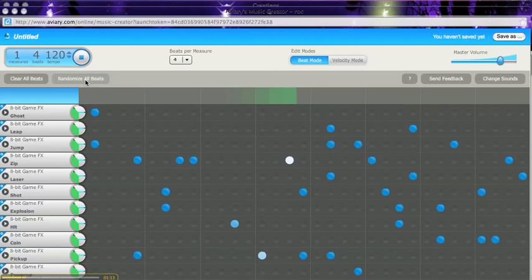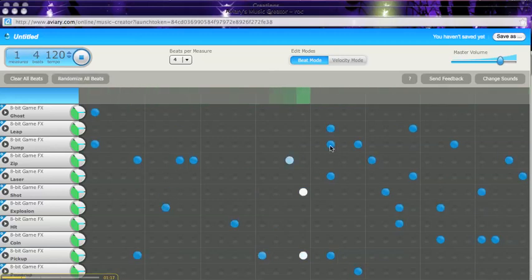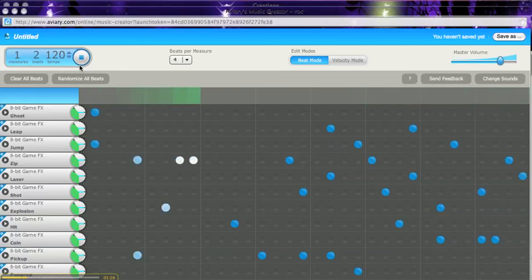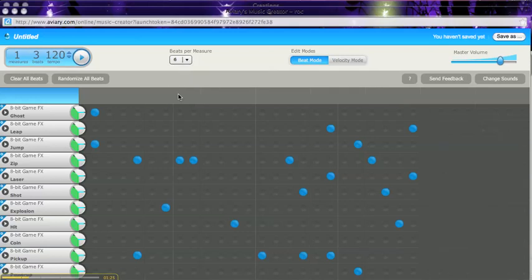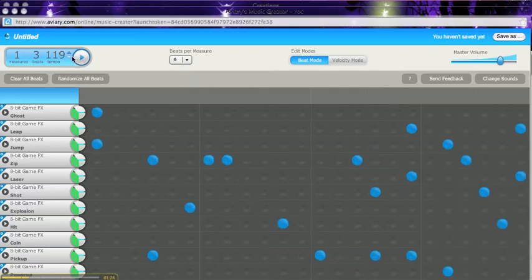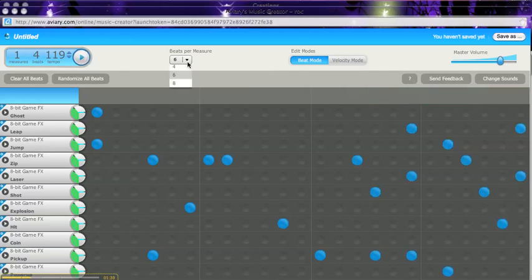I'll add something else. I could delete some of these if I think that would help. If you're more advanced with music, you can change your beats per measure. I'll just stick with the 4.